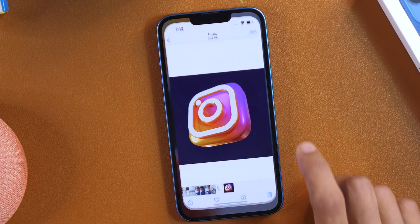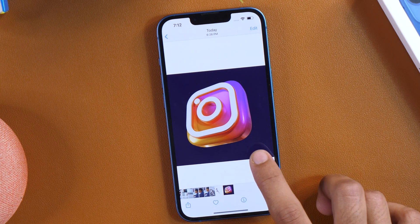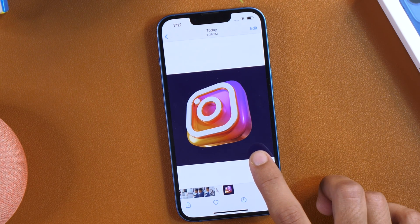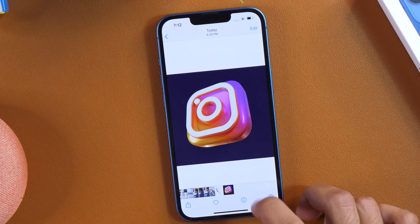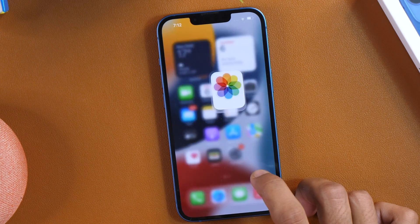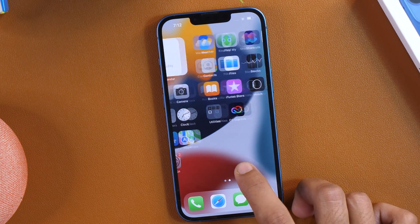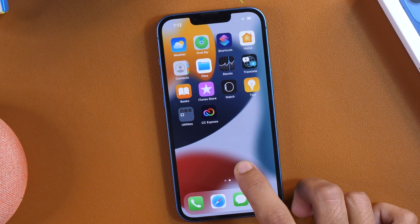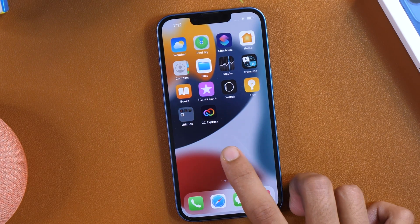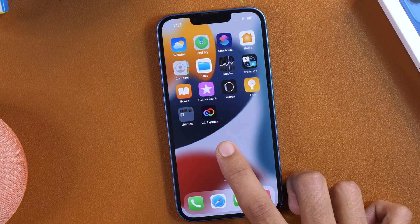I'm going to remove background from this Instagram logo and make it transparent. To do that, I'll use a free app by Adobe and the name of the app is Adobe Creative Cloud Express.